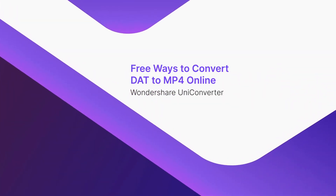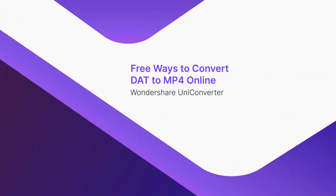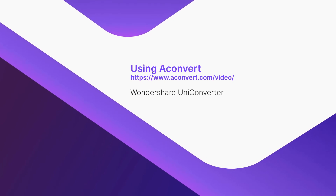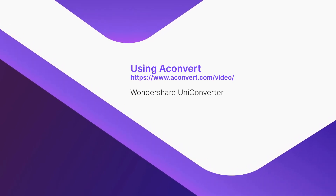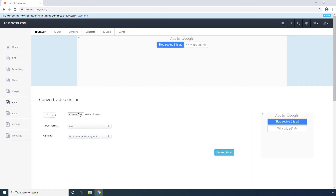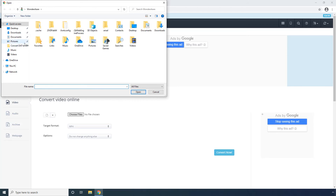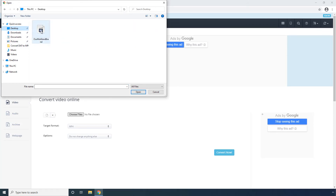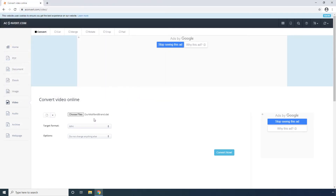Part 3: Free ways to convert DAT to MP4 online. Using AConvert: click Choose Files from the landing page. Locate and select the DAT file that you want to convert and click Open. Confirm that MP4 is selected in the target format list. Leave the Options settings to default. Click Convert Now to start the conversion process.